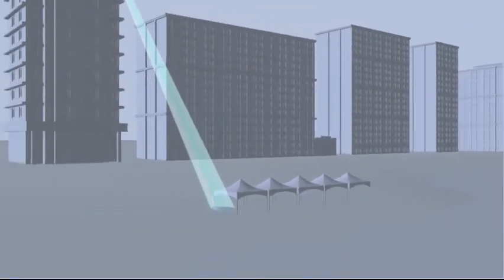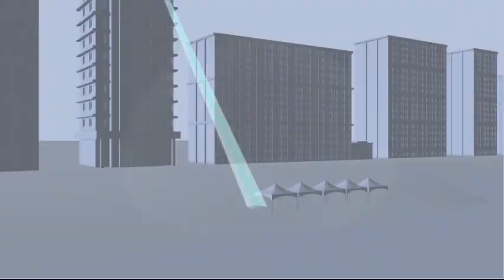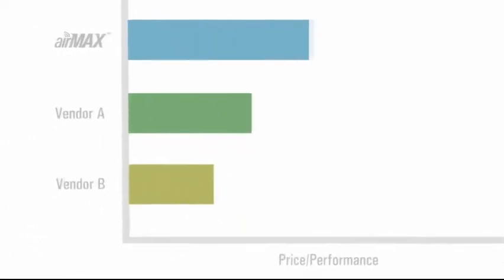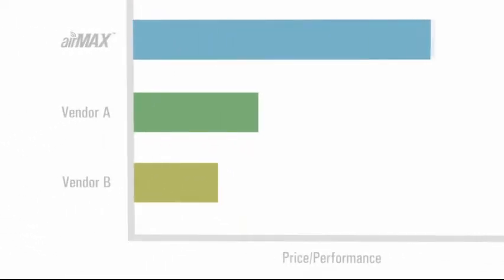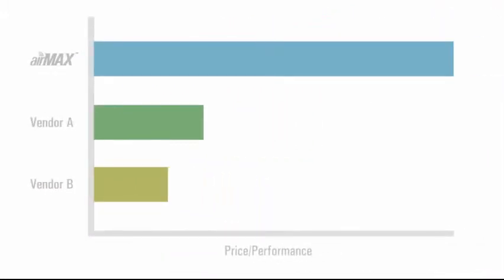Using Ubiquiti's radios and equipment has allowed us to lower our cost to market in comparison to using other providers such as Proxim or Alvarion, where their equipment is extremely expensive.